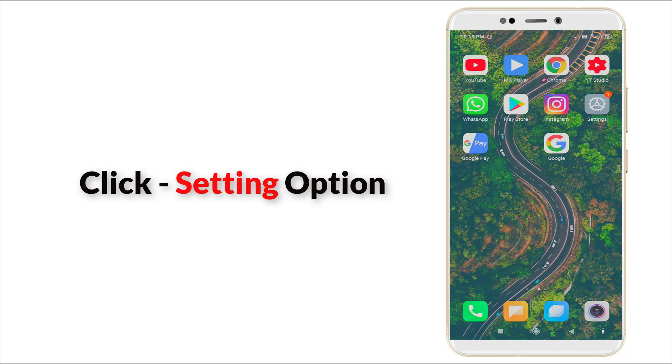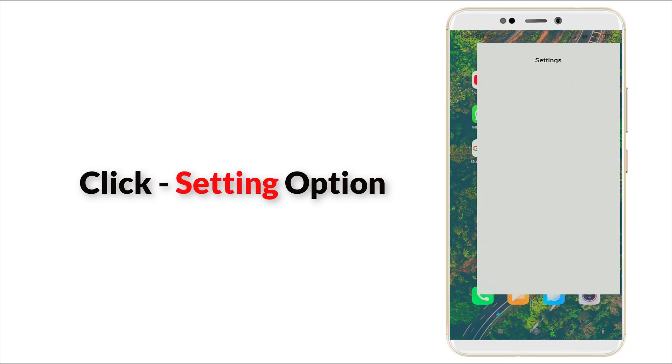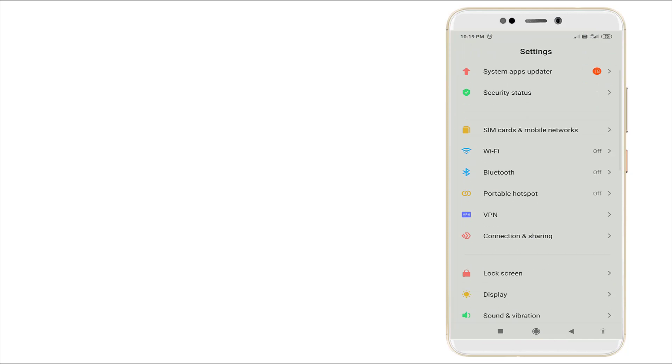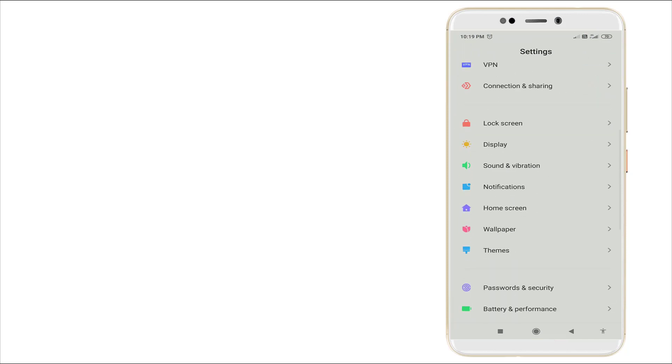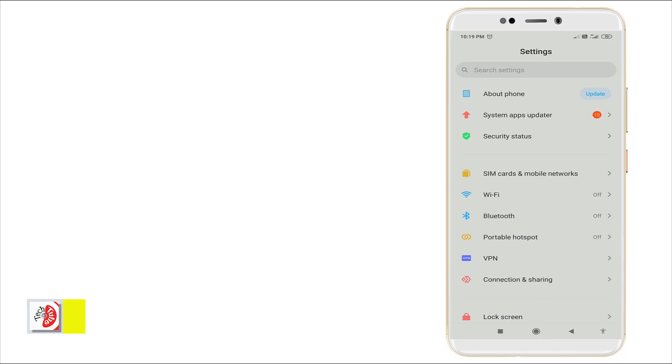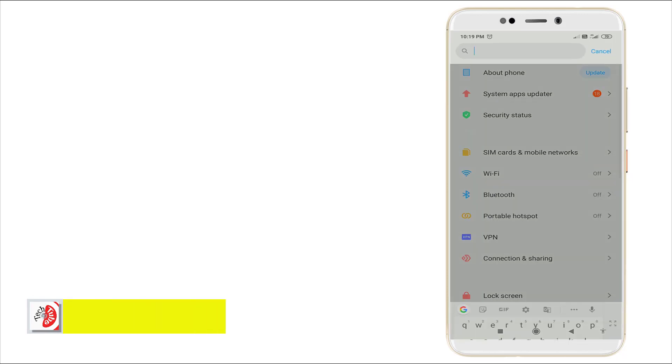First of all, go to the Settings option. Slightly scroll down.